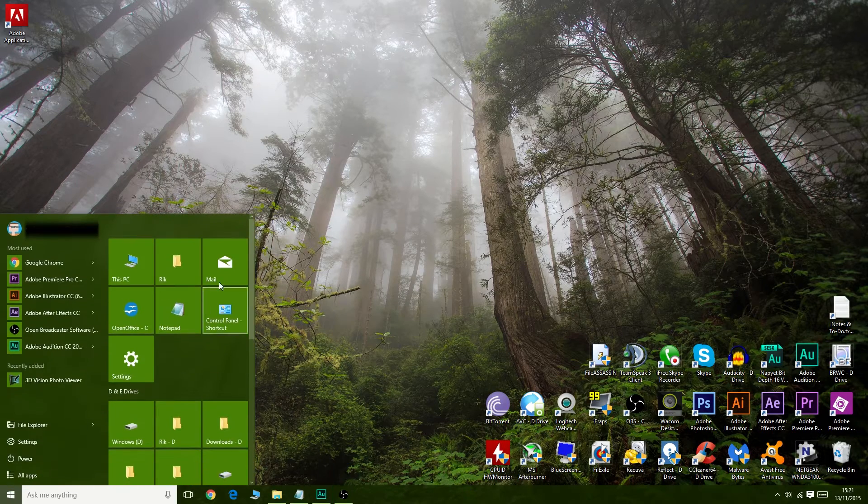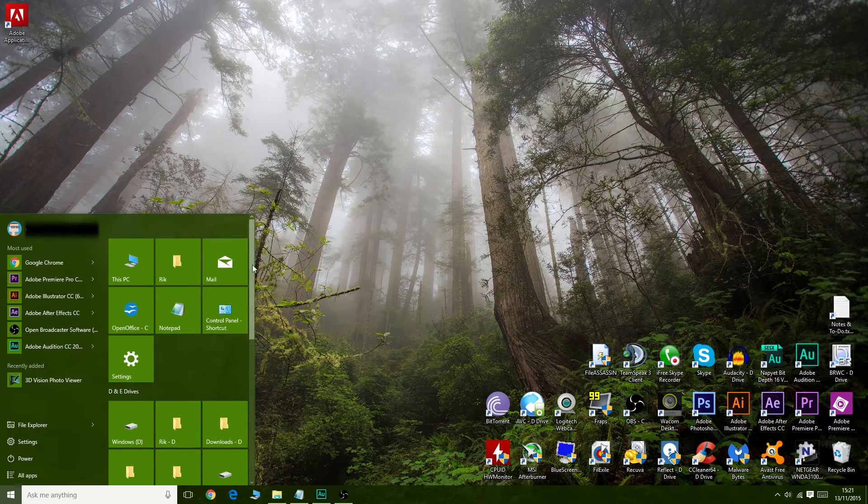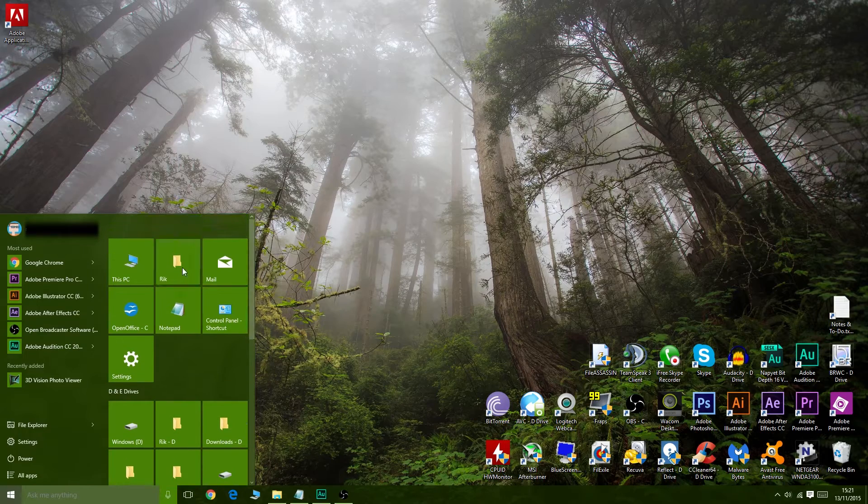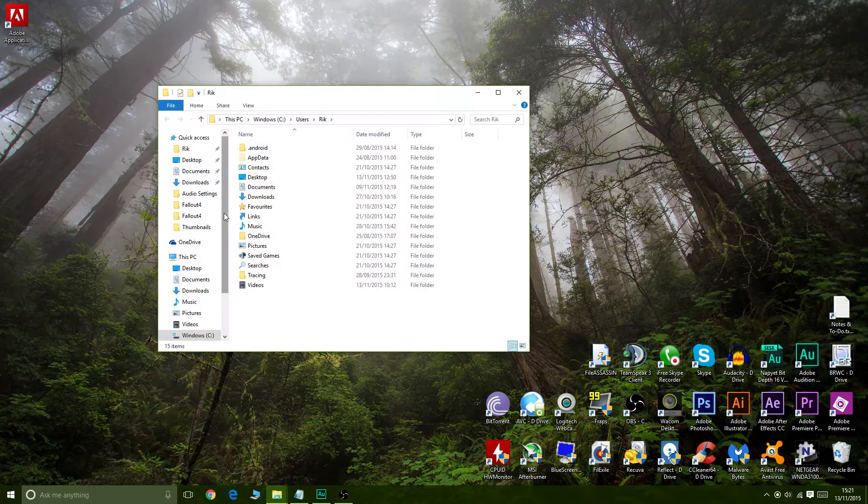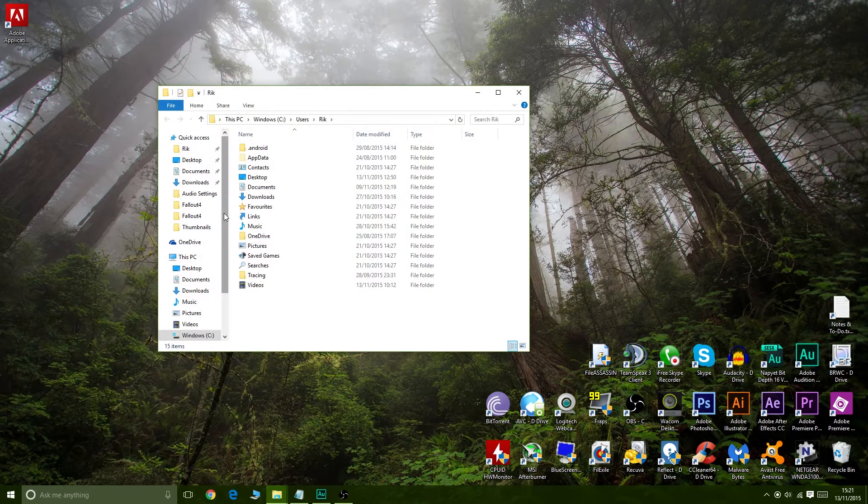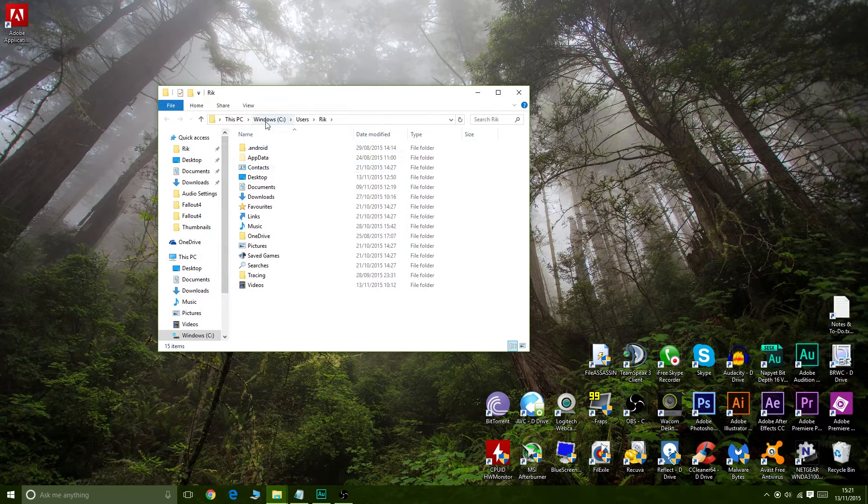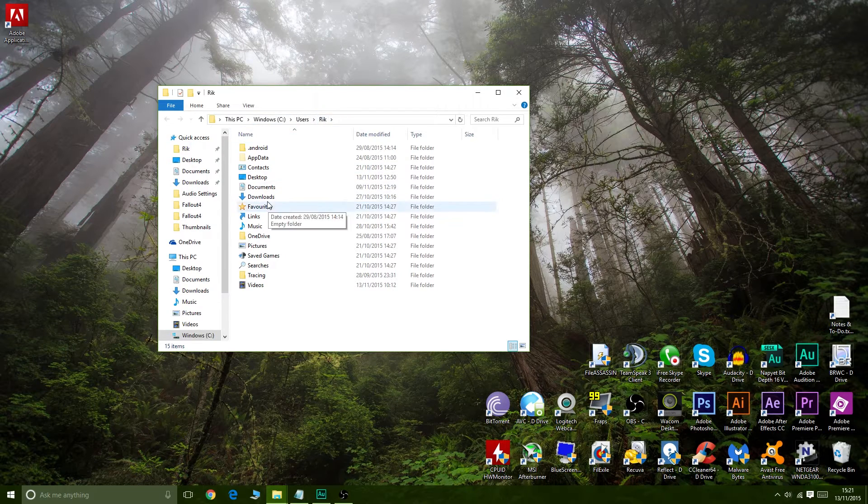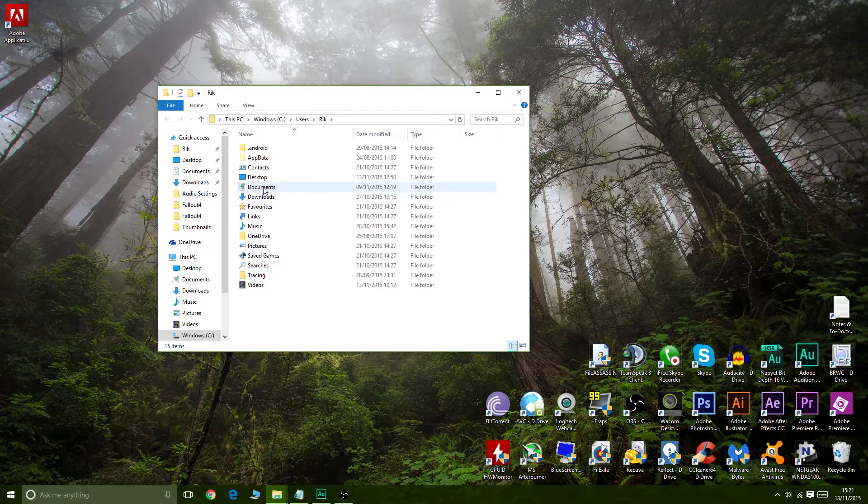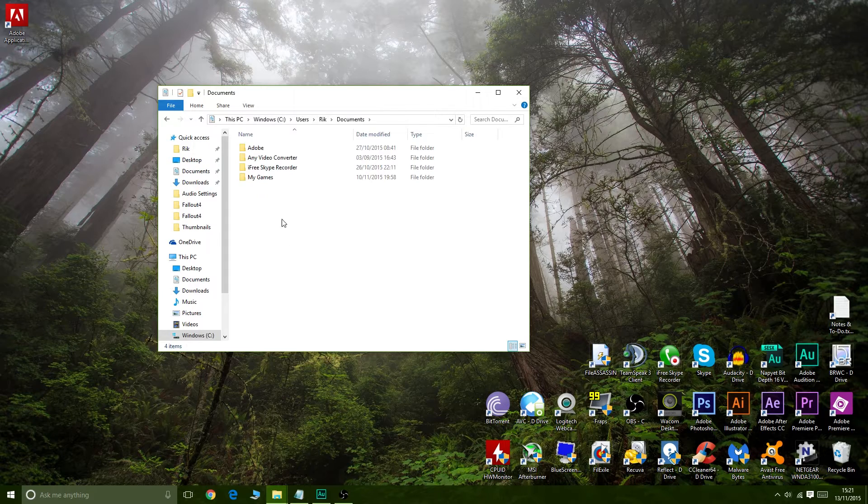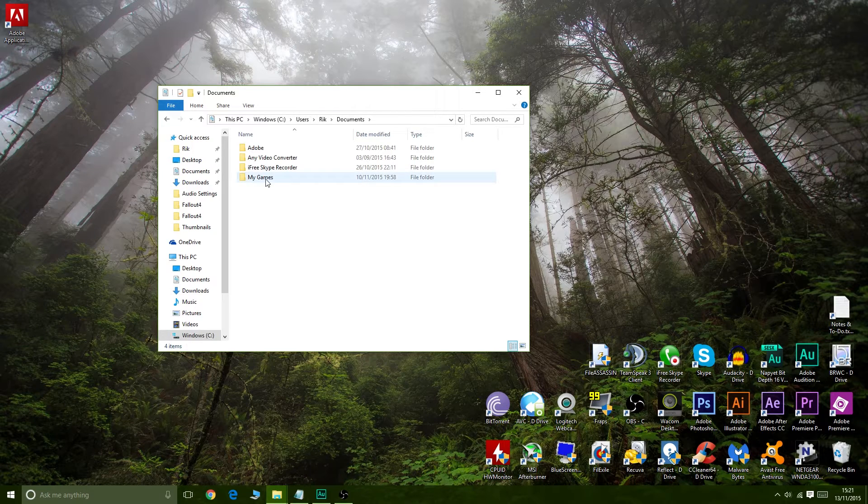This is how you do it. So the first thing we need to do is go into our user installation, which is generally Windows C users, your name, Rick that's my real name, and your documents. So go into there, find my games.